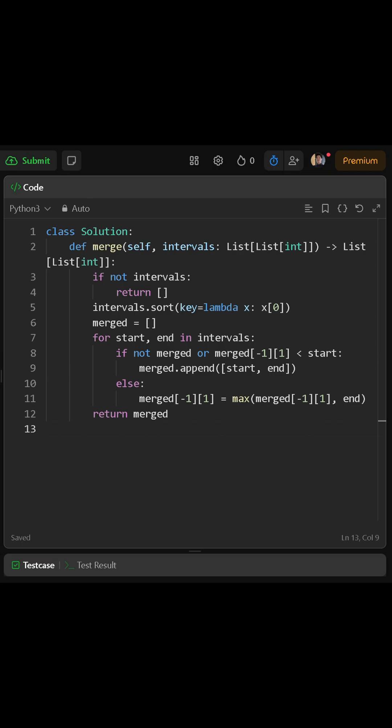Then we sort the intervals by their start time. In Python, we use a lambda function for this. A lambda is just a quick way to create a small function without giving it a name. In this case, lambda x colon x at 0 means for each interval x, return its first value, which is the start. The sort function uses that value to order the intervals from smallest start to the largest start.